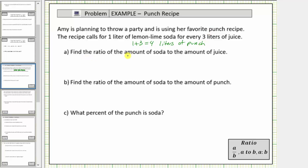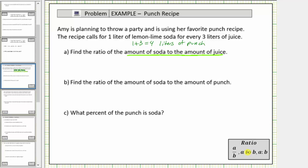For part A, we're asked to find the ratio of the amount of soda to the amount of juice. When writing a ratio, it's important to pay close attention to the order. We can write a ratio three ways: using a fraction bar, using the word 'to,' or using a colon. So looking back at the given information, the ratio of soda to juice is one to three.